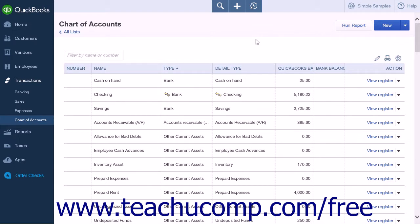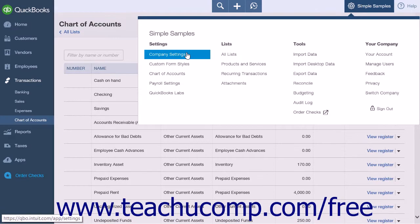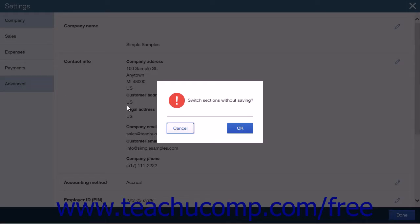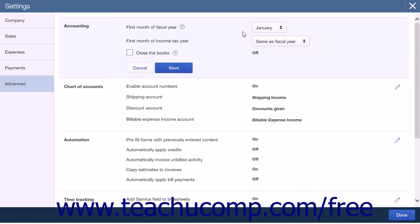Before creating a new budget, you may want to ensure that the fiscal year setting is accurate, as the budget will start at the fiscal year's first month. To check the fiscal year setting, click the gear icon and select the Company Settings link. Click the Advanced tab, and in the Accounting section, check the First Month of Fiscal Year setting.